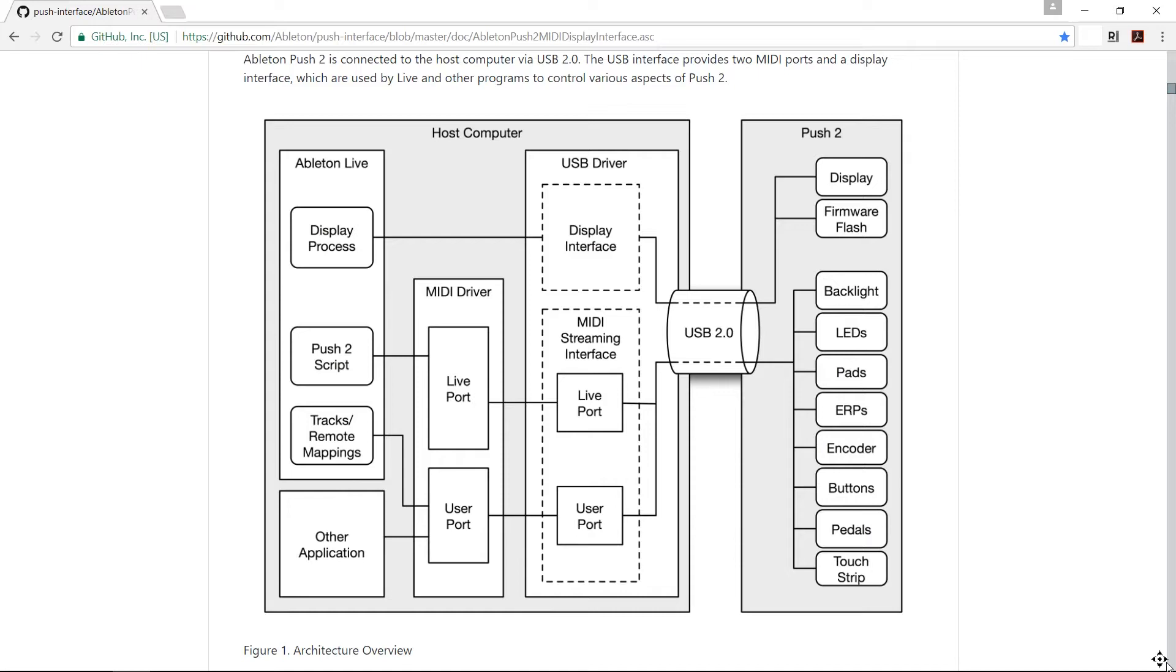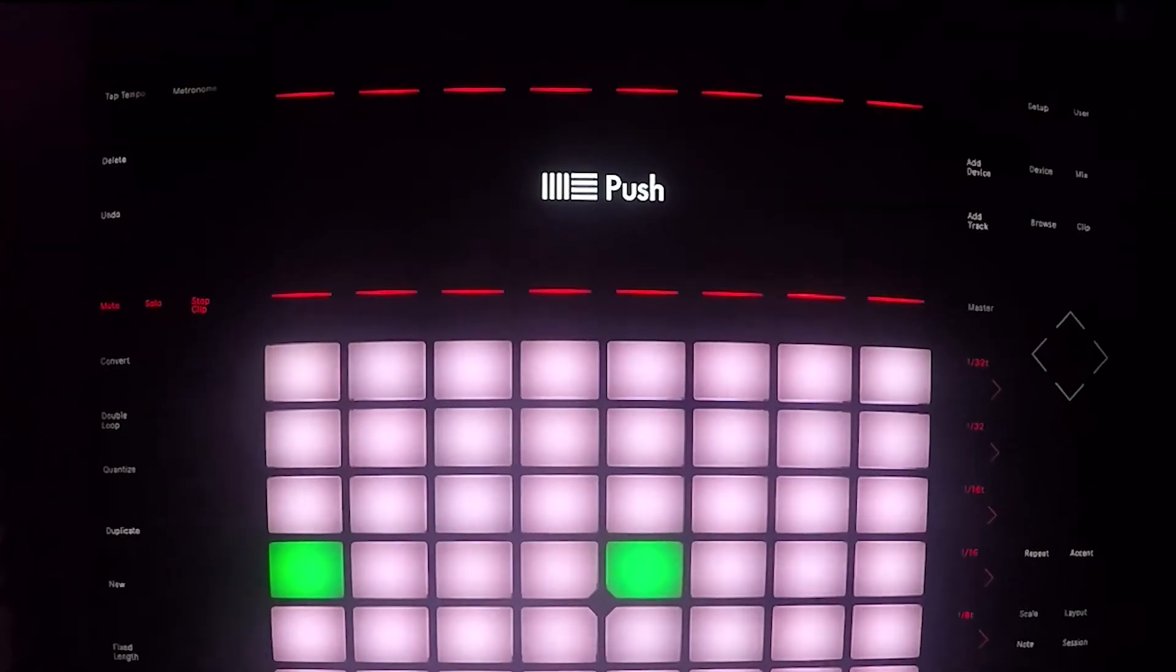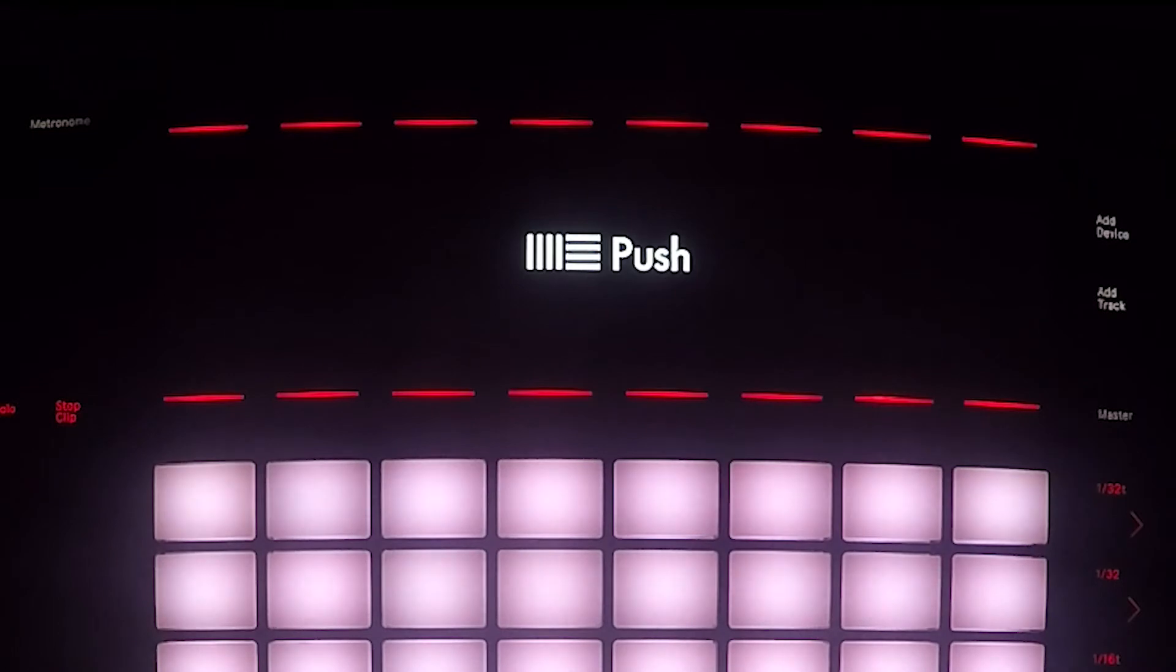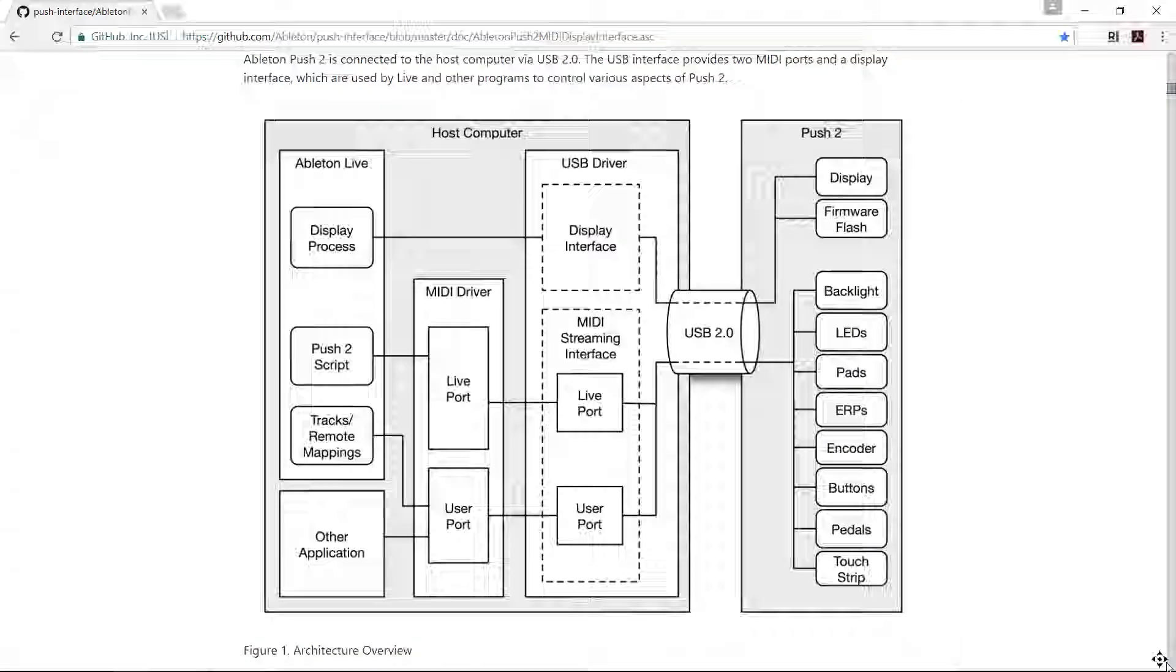The only thing that can't be controlled unfortunately is the actual display. So we're going to have a lot of real estate at the top here that can't unfortunately be used by software other than Ableton. But as you can see, all of the important stuff can be controlled from within other applications.